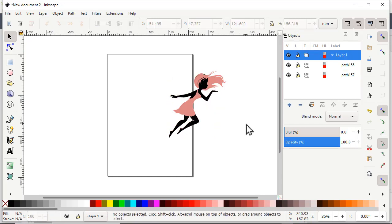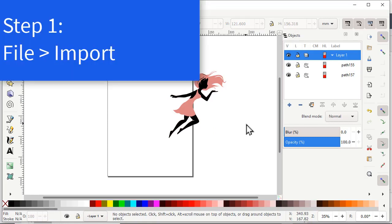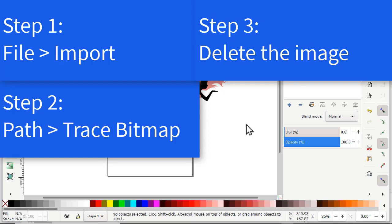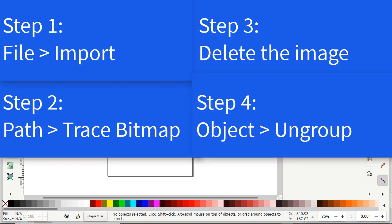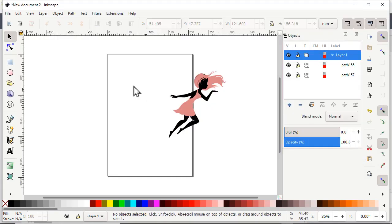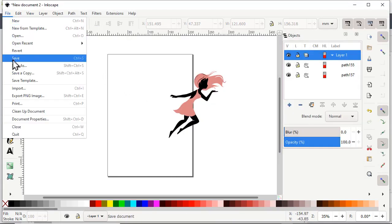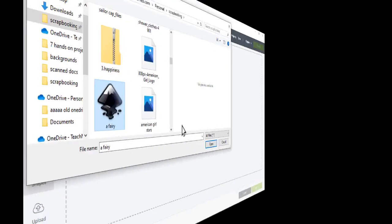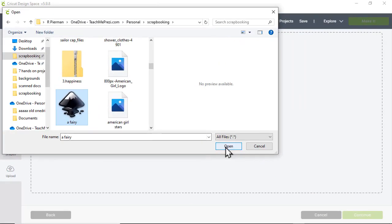That's really all there is to it. You just have to import your PNG file, go to path trace bitmap, then get rid of the original image, and ungroup the objects that are left. Now save it, and then you can go to Cricut Design Space and upload it.